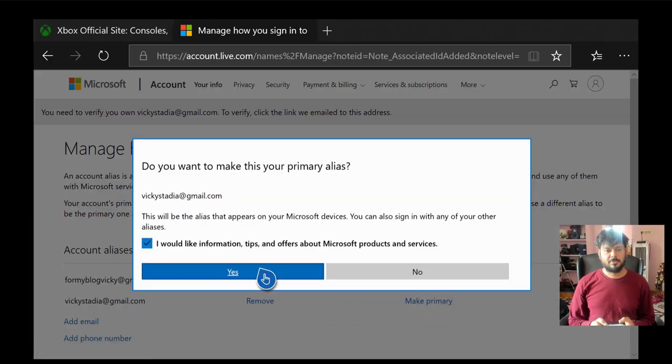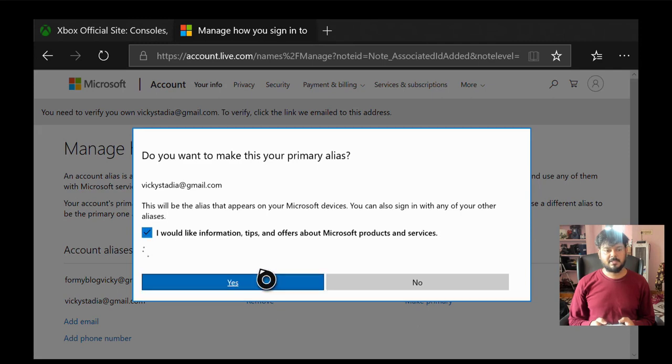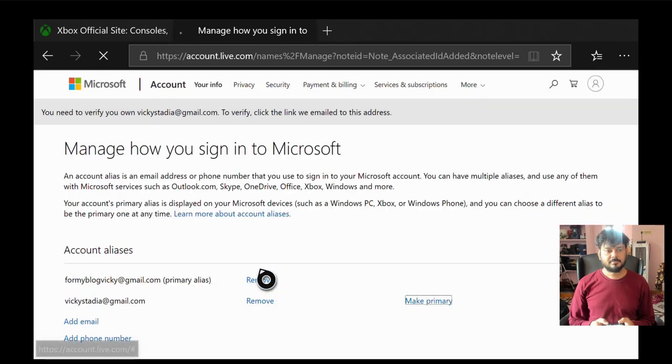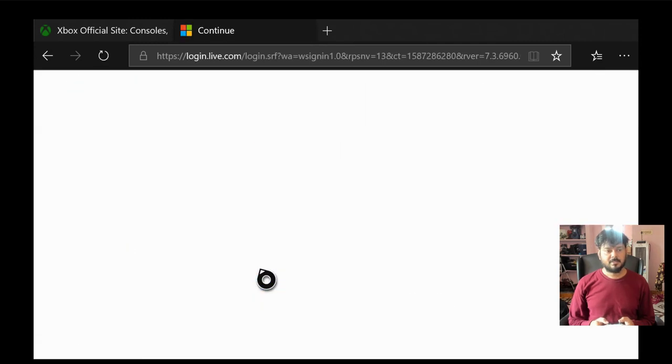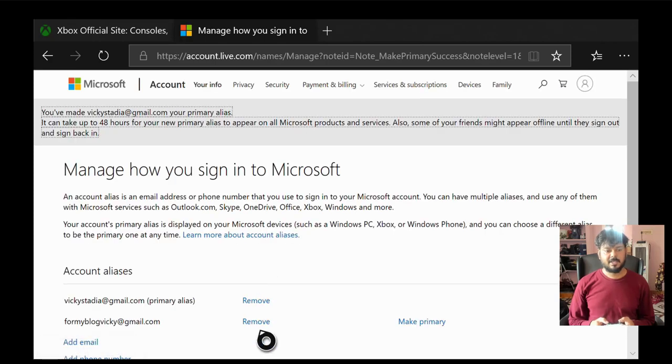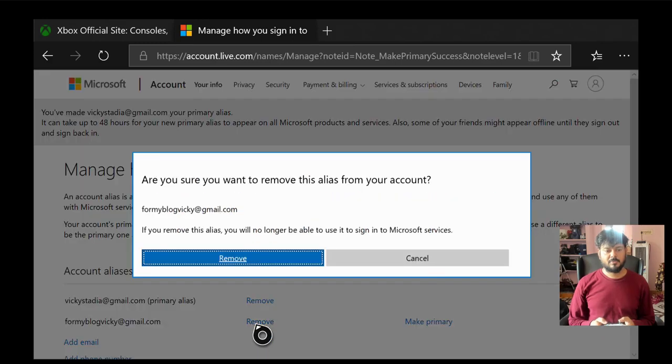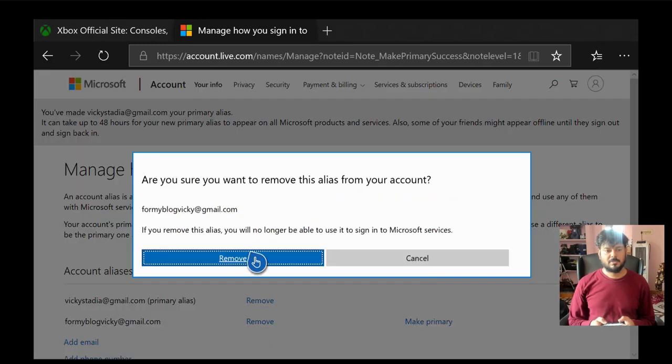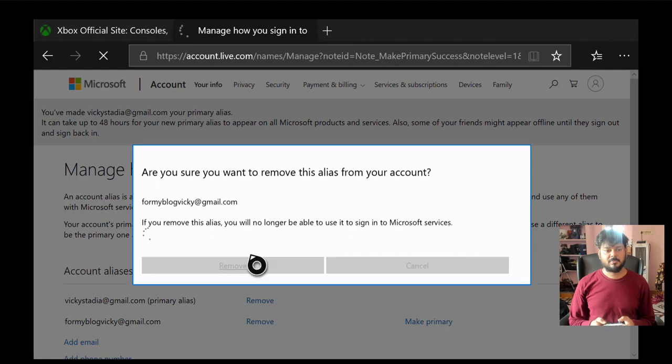So do you want to make this as your primary? So yes. Once I made it primary, I can remove this existing account. Remove. Are you sure you want to remove this alias from your account? Remove.